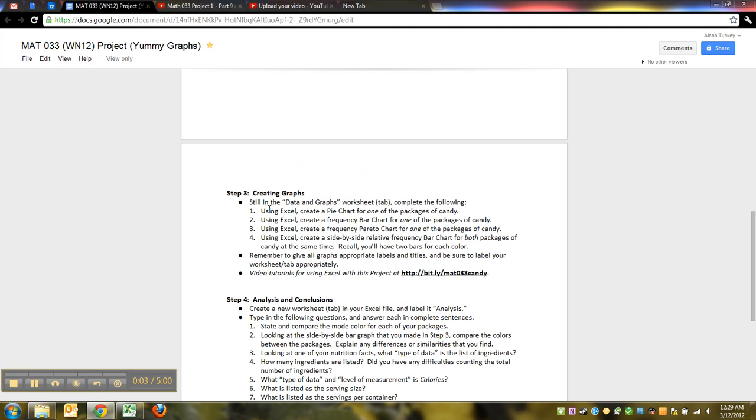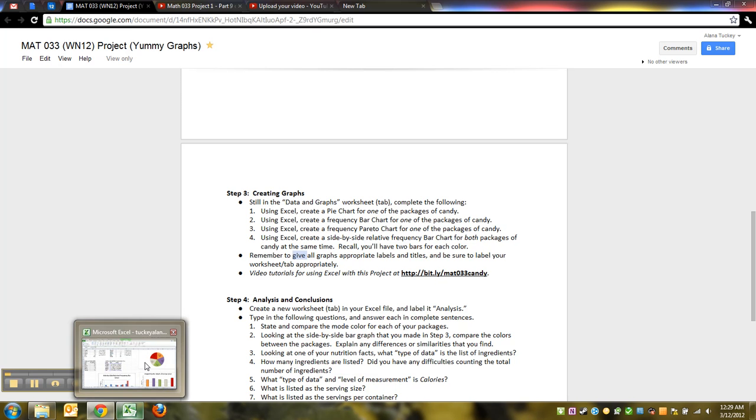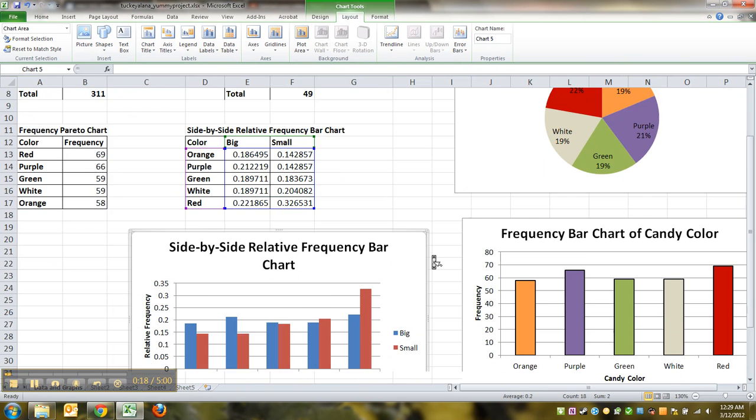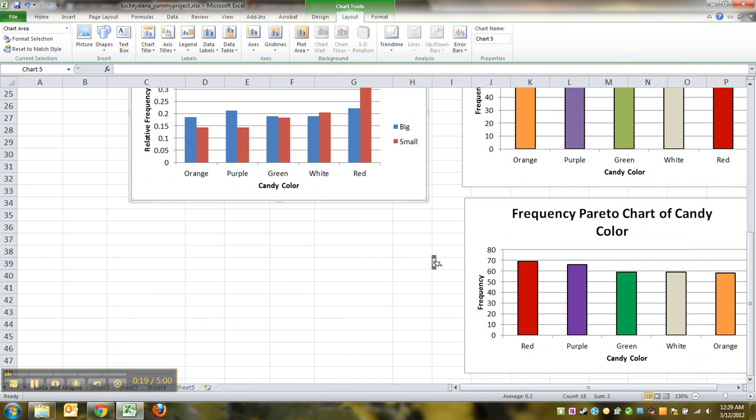Okay. We have made a pie chart, a frequency bar chart, a frequency Pareto chart, and a side by side relative frequency bar graph. All good. We've got all of our axes labeled, all of our graphs labeled. Everything's pretty.